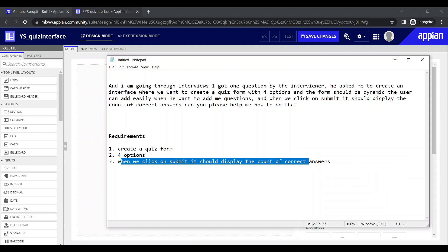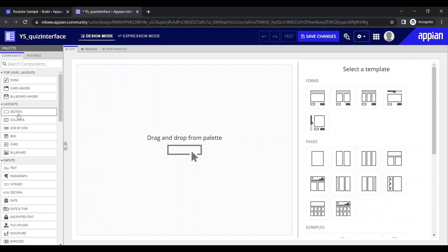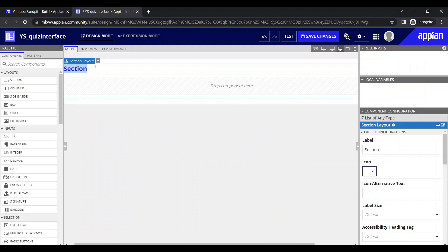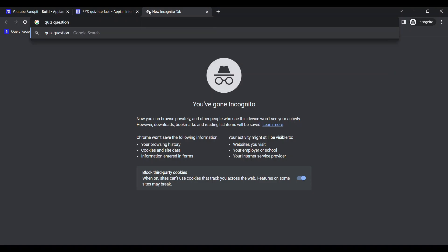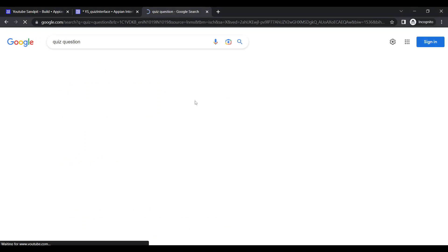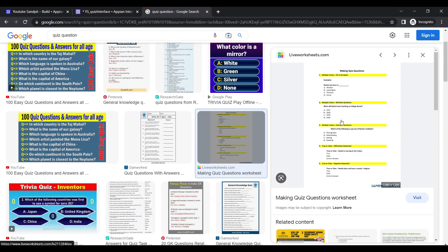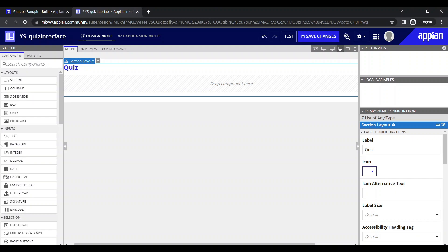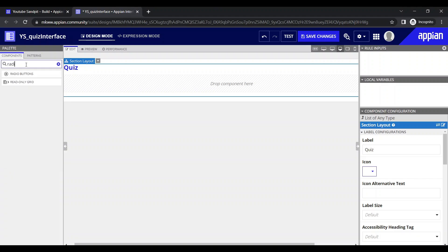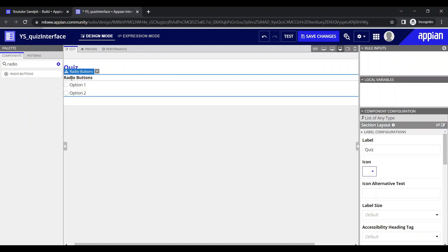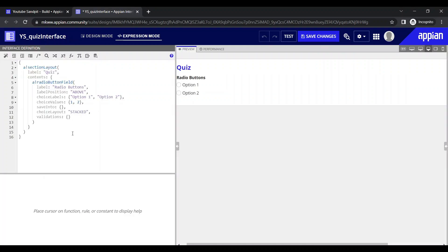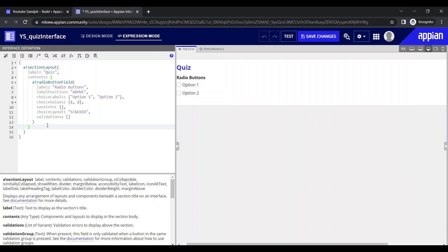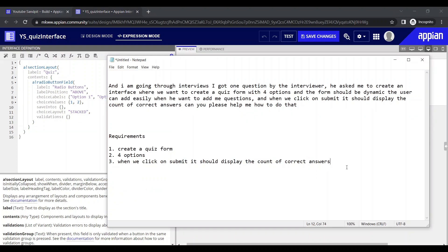First we need to create a quiz form. We can take a section layout to display the questions and rename it as 'quiz'. A quiz has one label for the question and four options. For that purpose we'll use radio buttons — a radio button has one label which acts as the question, and multiple options which act as our answer choices.